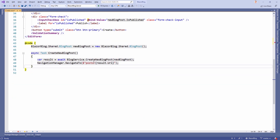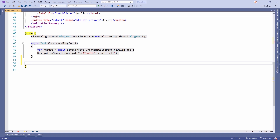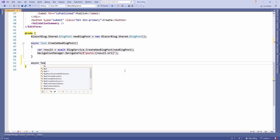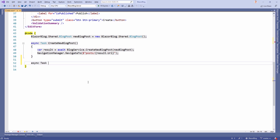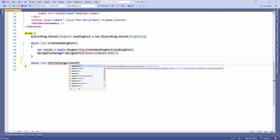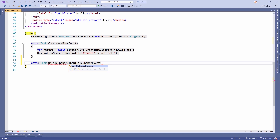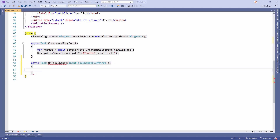Let's add this method down in the code block. It's an asynchronous method because in a Blazor WebAssembly app the data is streamed directly into the .NET code within the browser. So it's an async Task method, called OnFileChange, and it gets an argument of type InputFileChangeEventArgs — let's call it 'e'.